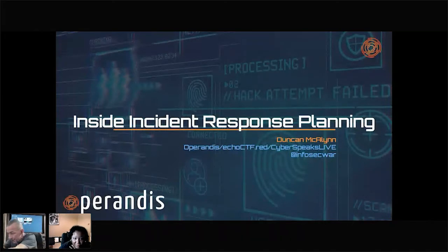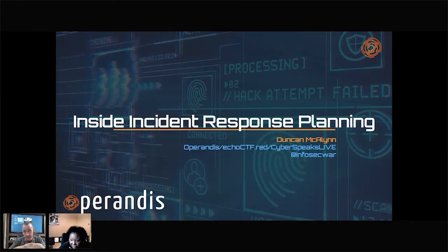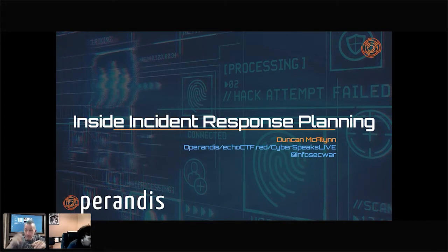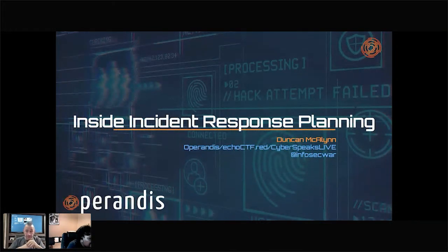Let's enjoy the BSides SATX. My name is Duncan Macklin. I am the co-founder and CEO of Operandus. I'm also a partner at ECHOCTF.RED — that is a cyber range. Feel free to go out there, check it out, play around with some of our challenges, see what kind of badges you can acquire, all that great stuff.